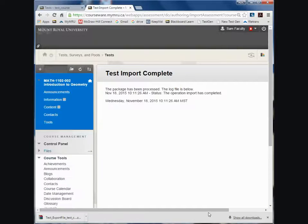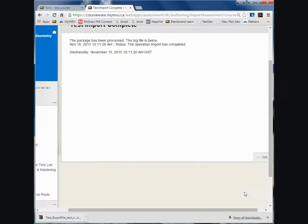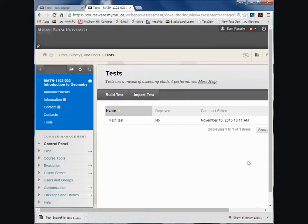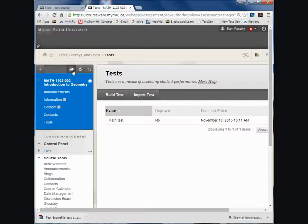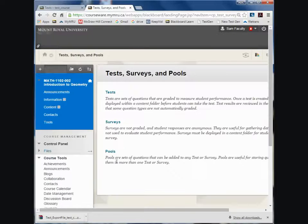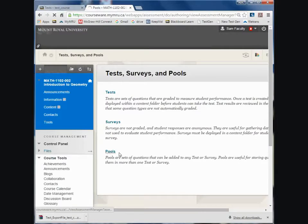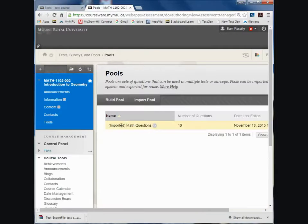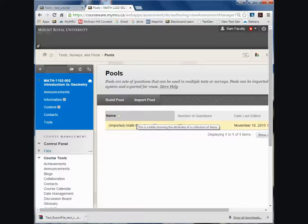And then it has happened successfully. And you will note if I go into Test Surveys and Pools, the pool that it was linked to has also been imported.